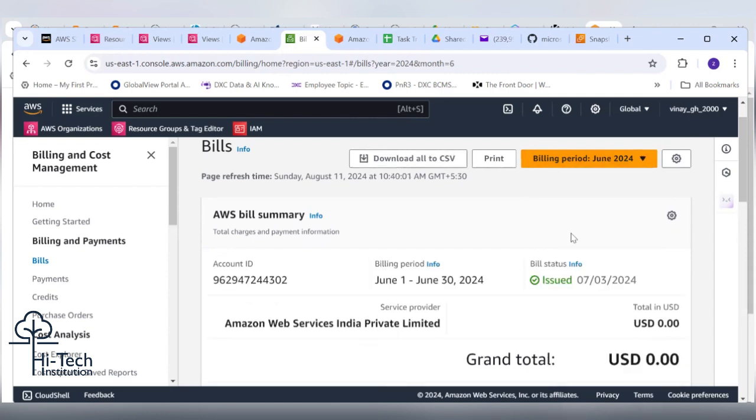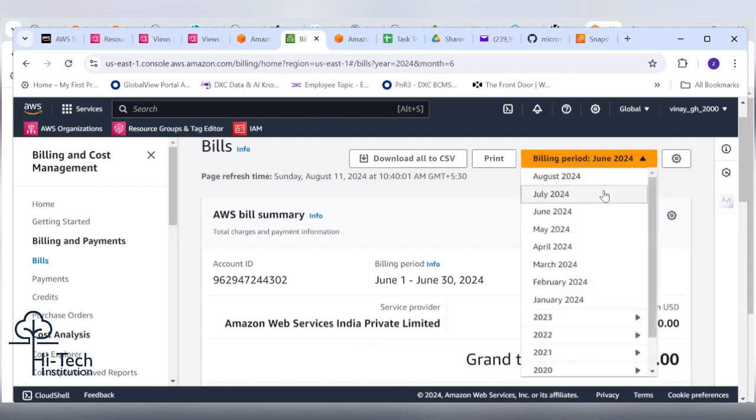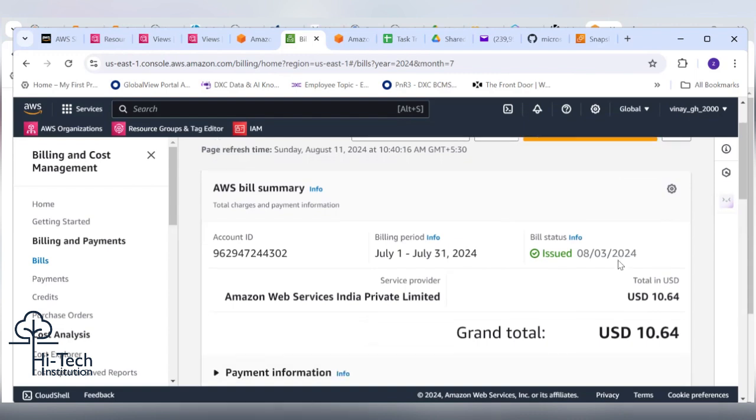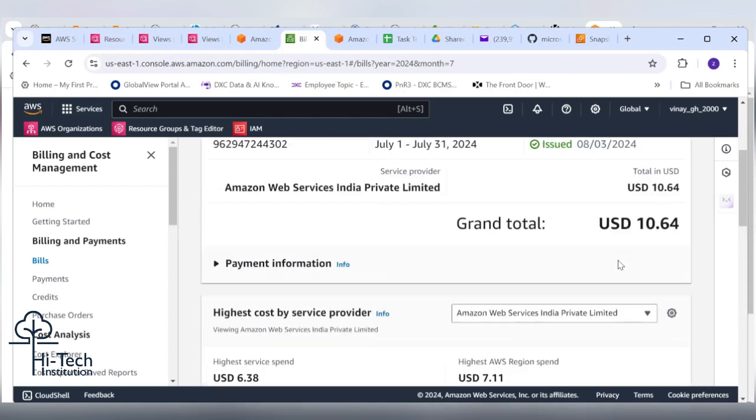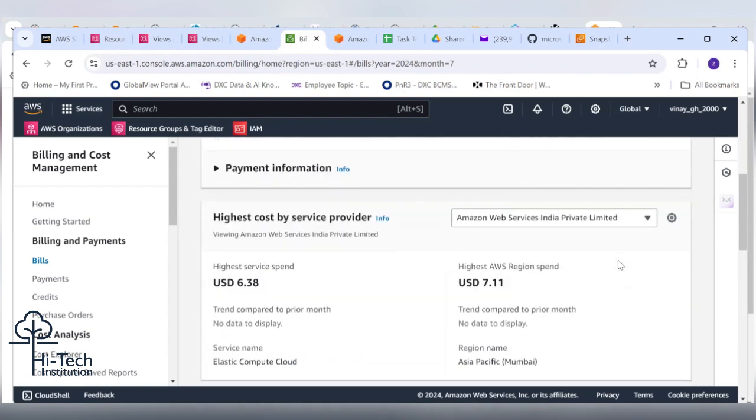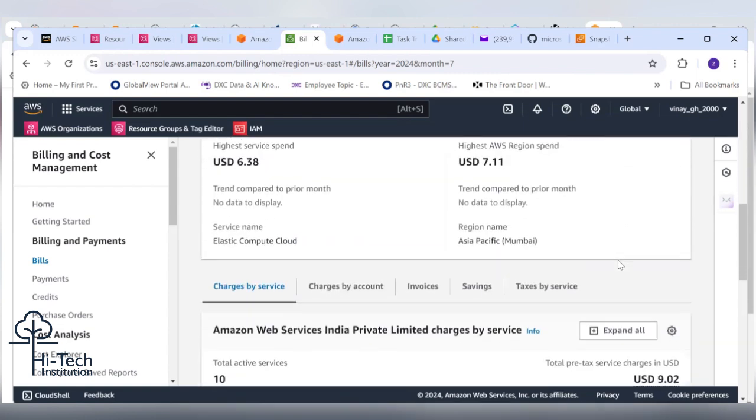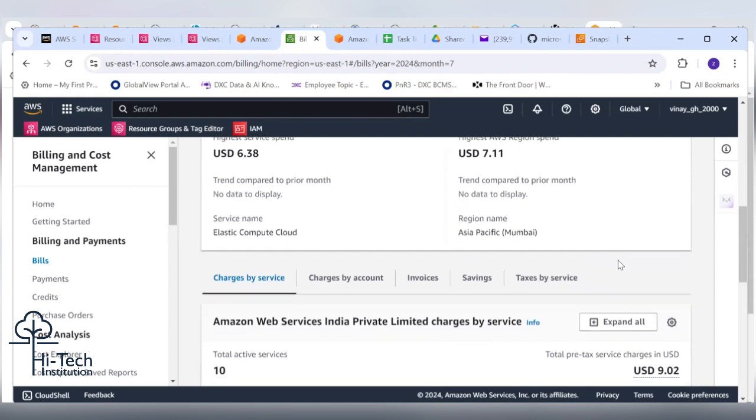June month he does not need to pay anything because I think he created the account newly. So he only needs to pay nearly 900 rupees in the July month bill. We need not to be worried about it. Now we need to focus on July month bill. Scroll down, now we can see which all the services consumed.